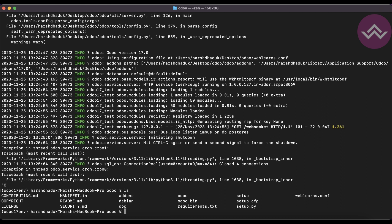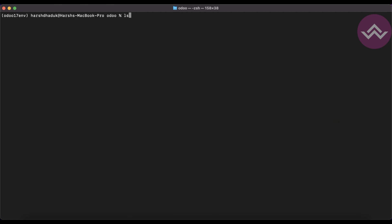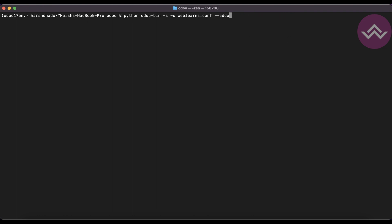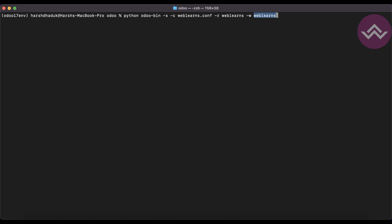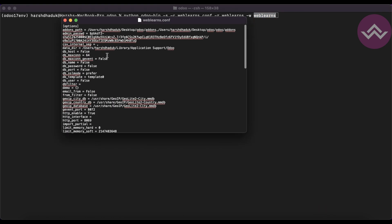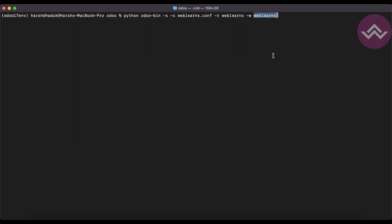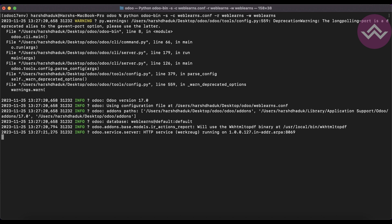Let me clear the terminal. I'll use the same command but this time I'm adding minus r weblands and minus w weblands — these are my database username and password for interacting with Postgres. You can see in the config file the db name and db password are currently false.